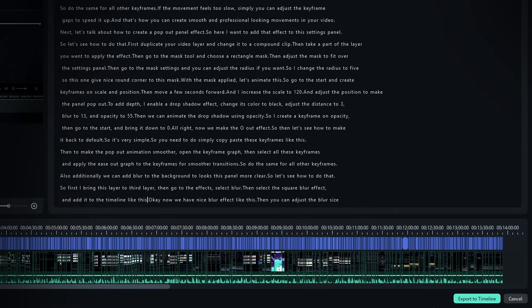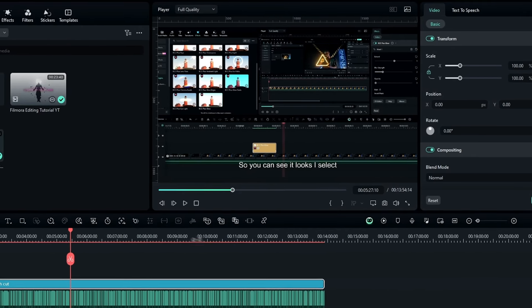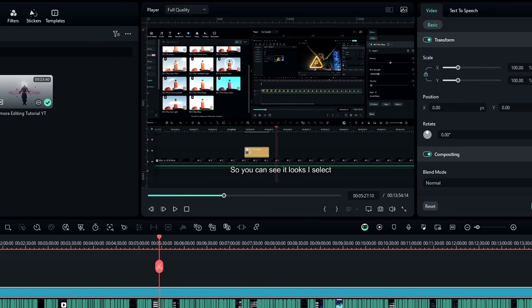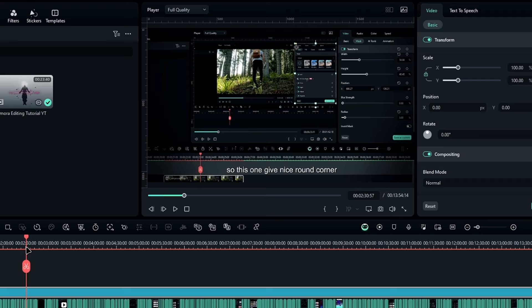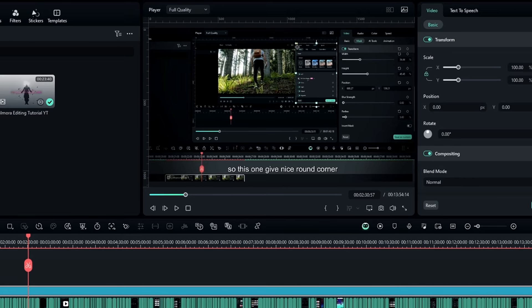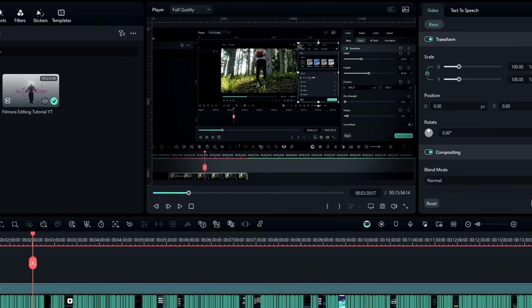Once you're done, click export to timeline. So then you can add any transitions or finishing touches you need. And that's how you can use these AI tools in Filmora 14. You can see it helps speed up editing, and make it a lot simpler.